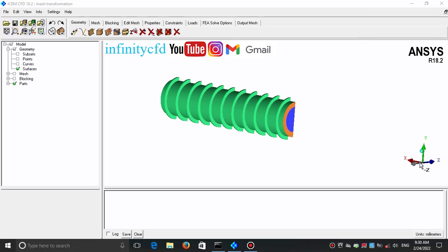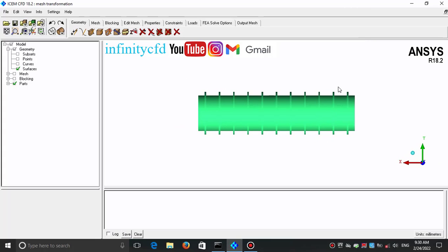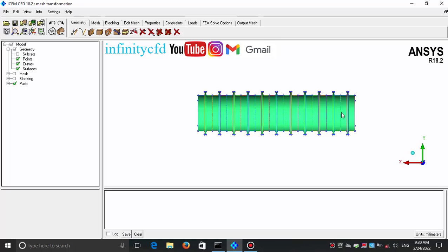This is the geometry of a thin tube heat exchanger. As you can see, this part of the geometry is repeated. So instead of creating a mesh for the whole geometry, I can create a mesh for just this part that is repeated and copy its mesh for all other parts of our geometry.